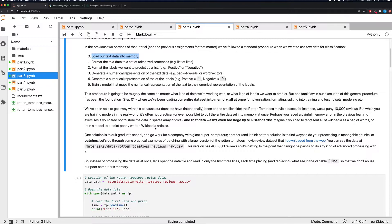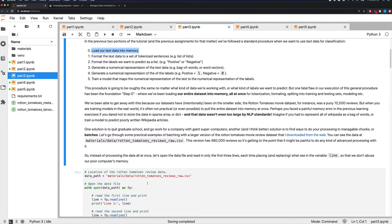If you're going to train models in the real world, it's not always practical or possible to pull the entire dataset into memory at once. You may recall some painful memory errors in earlier assignments — and that data wasn't even very large by NLP standards. If you wanted to represent all of Wikipedia as a bag of words, you'd hit memory problems quickly. One solution is to find a way to do your processing in manageable chunks, or batches.